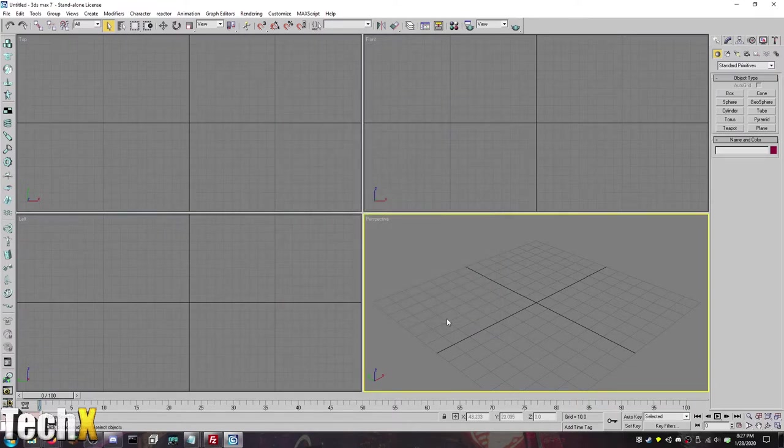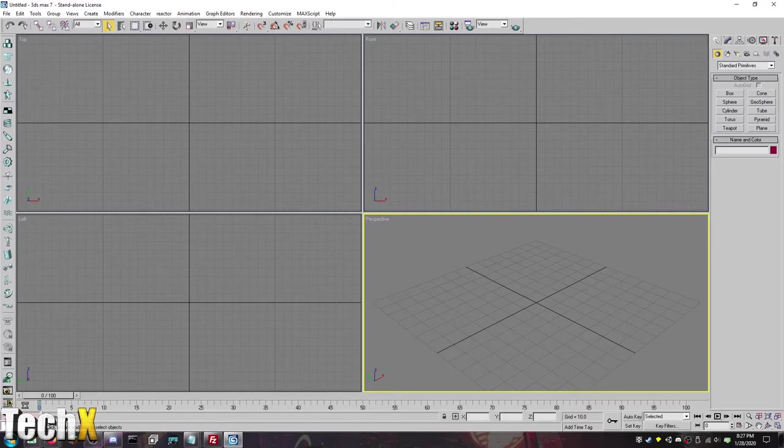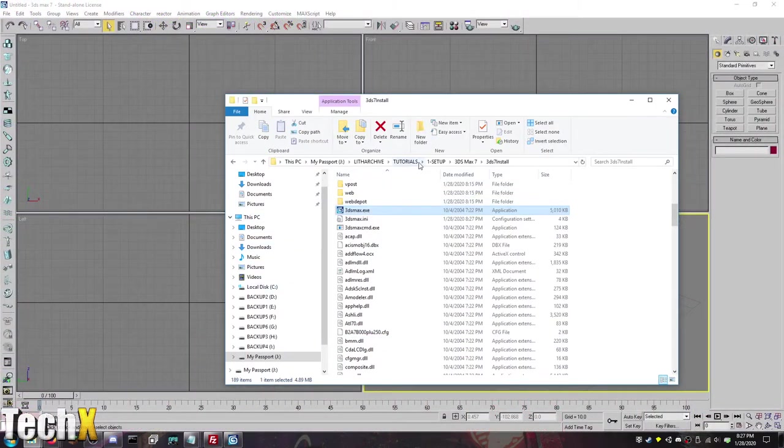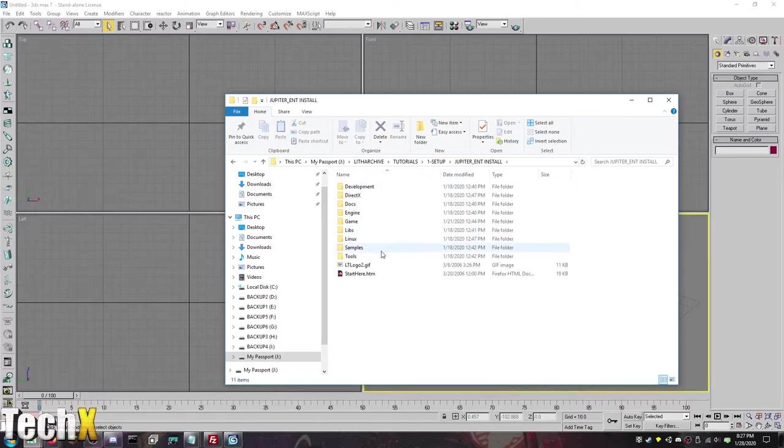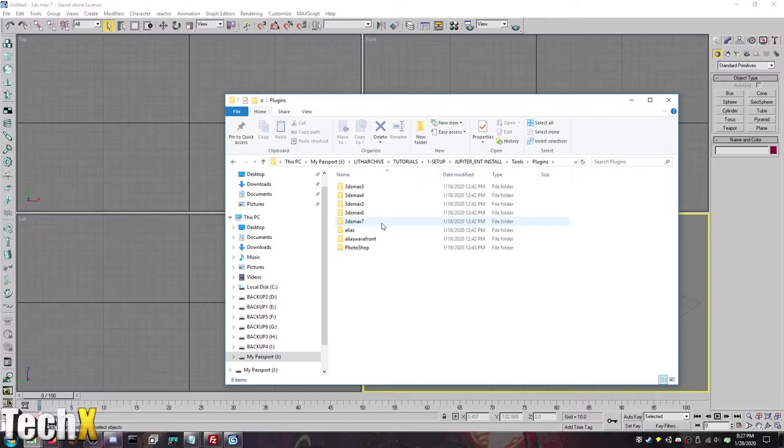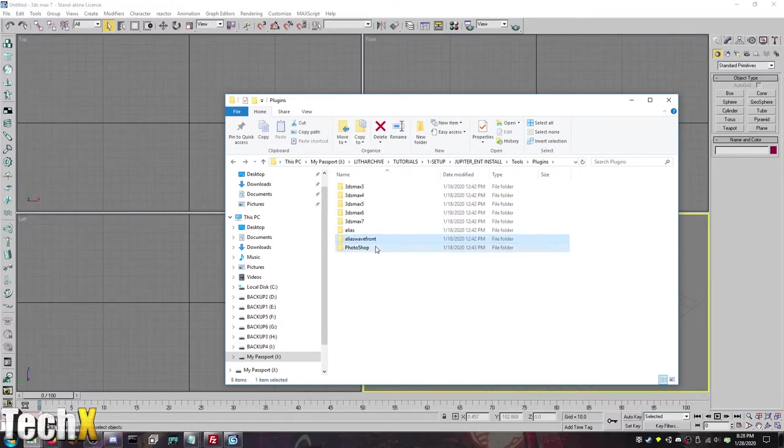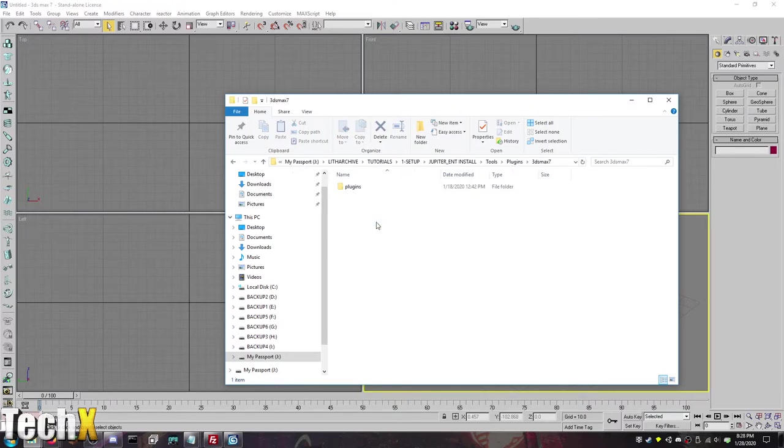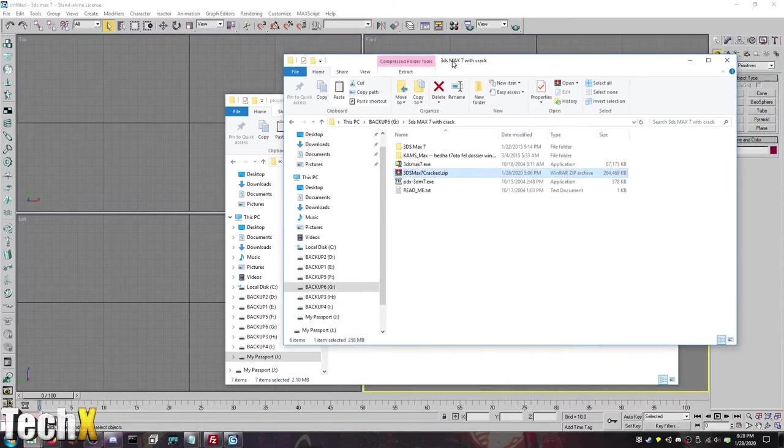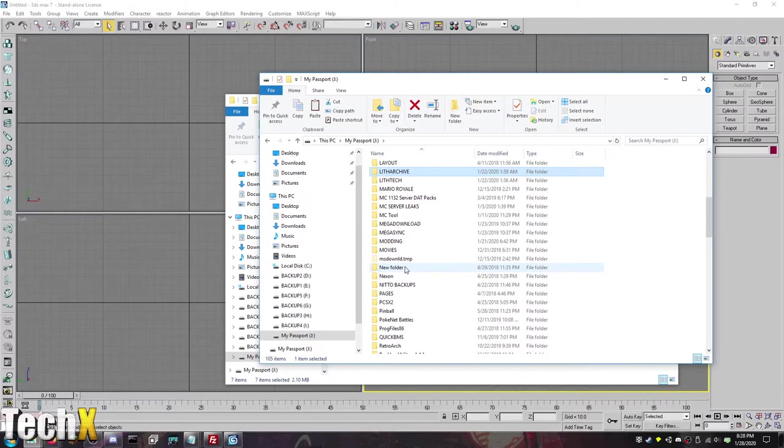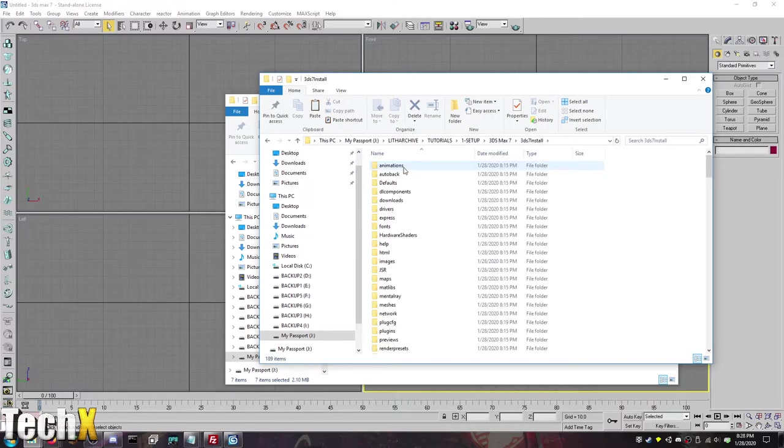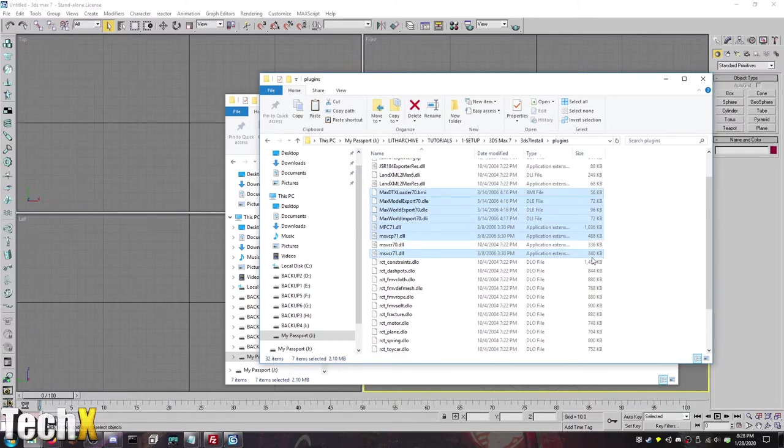Now you're going to want to get the plugins for 3ds Max for LithTech. And what you actually need for that, and I should have been ready for this and I'm not and I apologize for that. You need to go to the Jupiter install. I believe it's in tools, plugins, 3ds Max, goes 3 to 7, alias is 6 to 7, wavefront is 4 to 5, and Photoshop is in here. So you want to go there and then plugins and you want all of these. So you want to go to your install directory of 3ds Max, which for me is here, tutorials, setup, 3ds, 3ds install, and you want to find the plugins folder. So it's right here. Simply paste them. That's all you have to do. Just simply paste them.